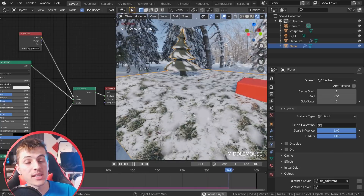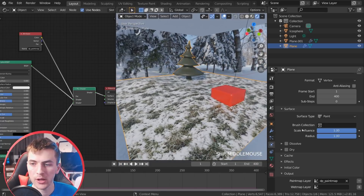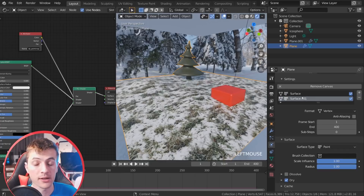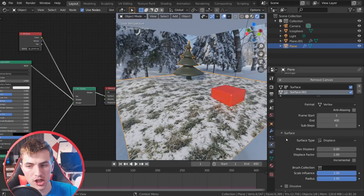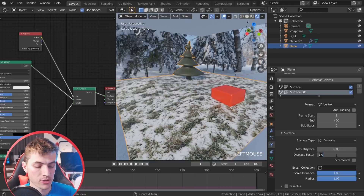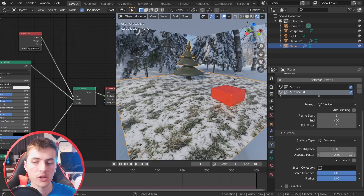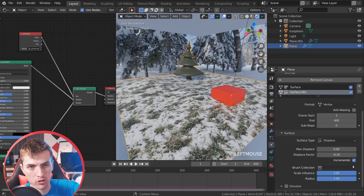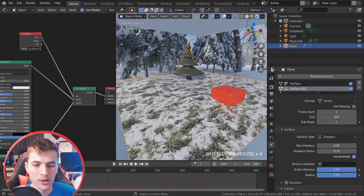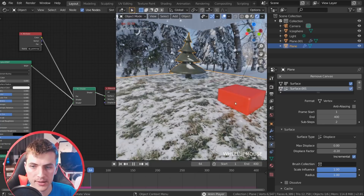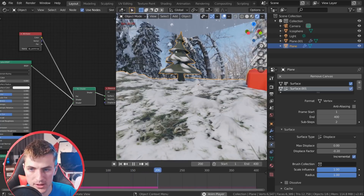The next step is making it change the displacement of the ground so it starts piling up and growing in scale. With our canvas floor still selected, go up to surfaces and click the plus key to add a new surface. Scroll down and change it from paint to displace. Choosing displace will allow it to change the normals. Change the displace factor to a negative value — negative 0.2 — that's a nice amount. Also choose incremental, which will allow it to add on top of the displacement so it grows and grows. Give it a few sub-steps for a cleaner simulation. When we play it back you'll see the snowflakes hit the ground and are also displacing it — little bumps forming everywhere the snowflakes are hitting the ground.